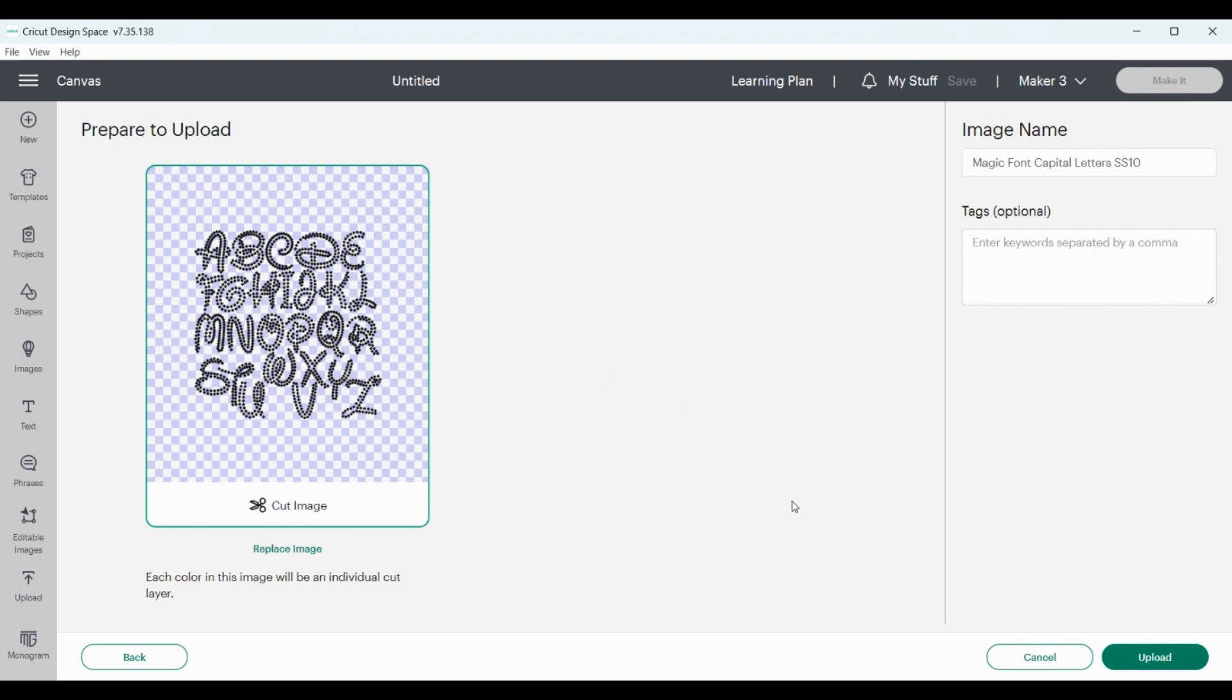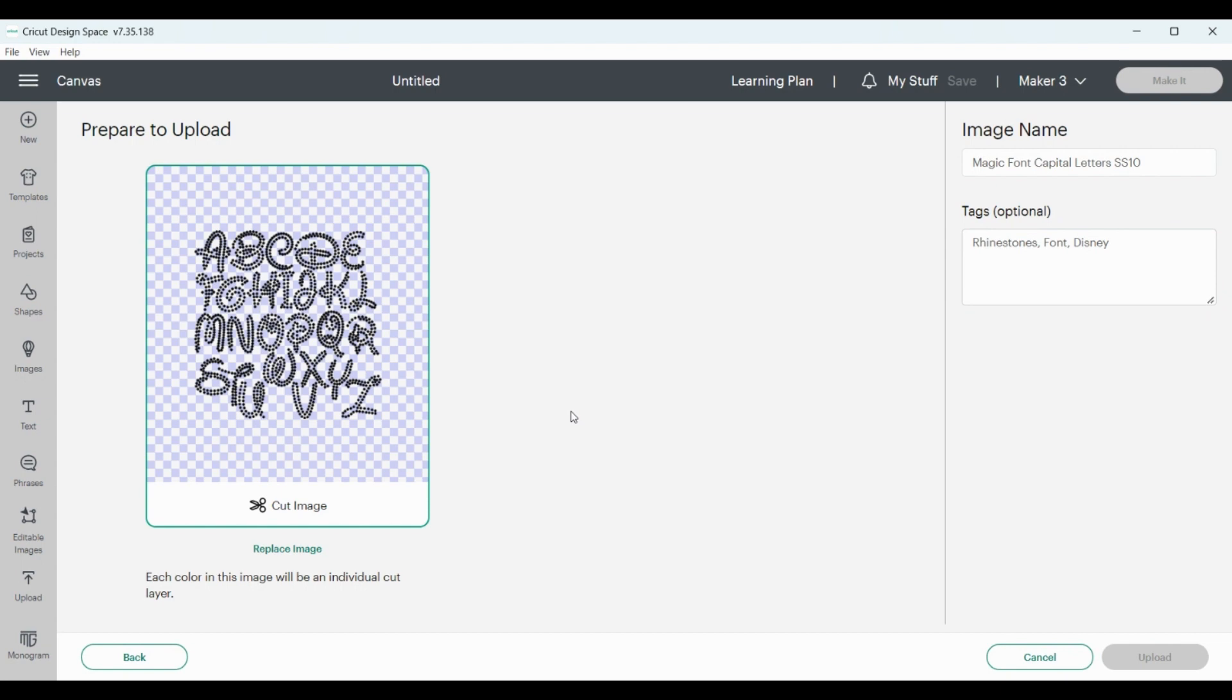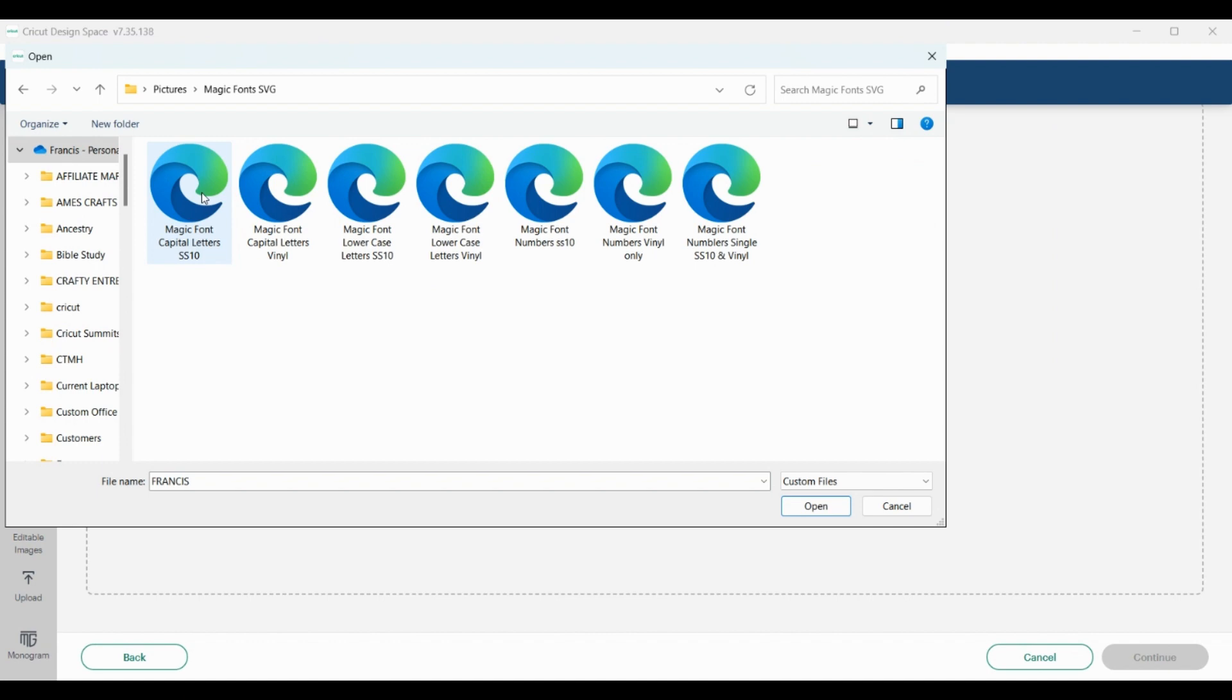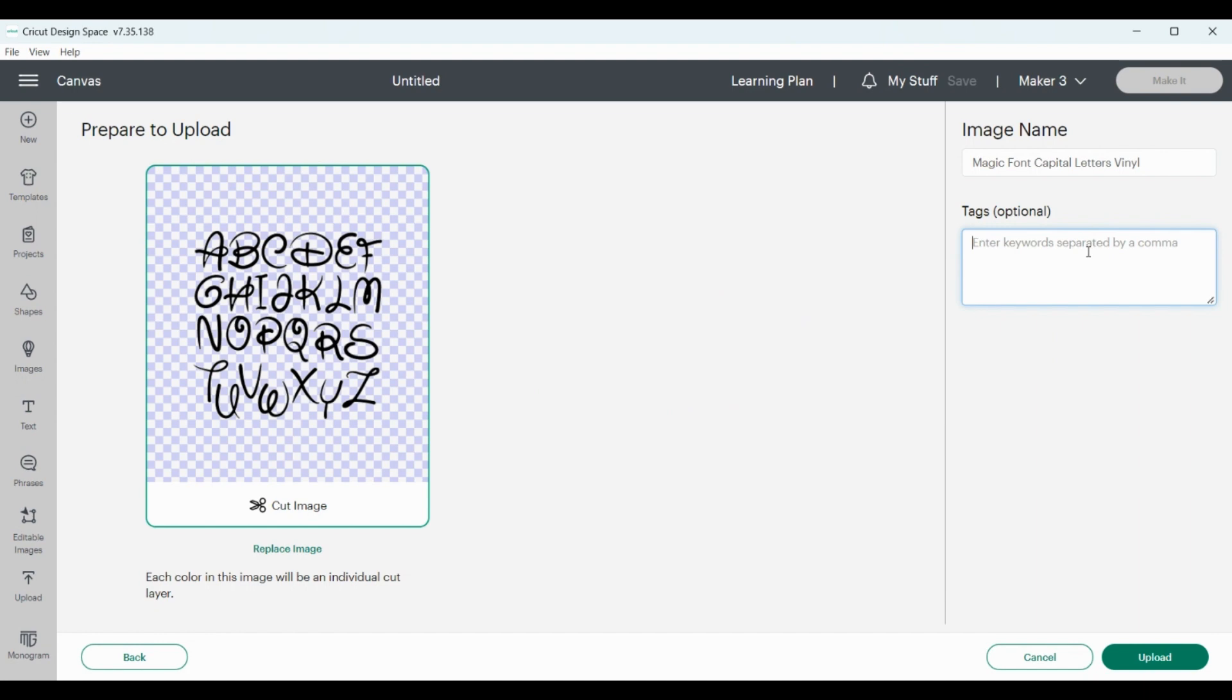For the tag, I'm going to write rhinestones. That's how I classify it. Font, I'm going to write Disney just because it helps me remember. Upload magic font and the vinyl. I'm still going to put rhinestones because it corresponds to it.